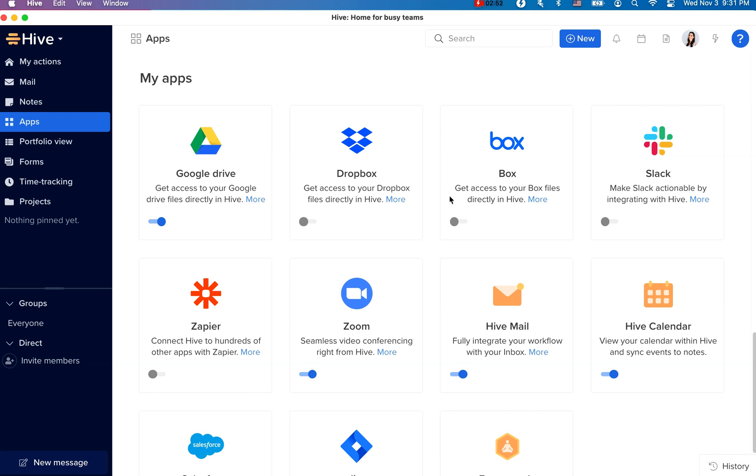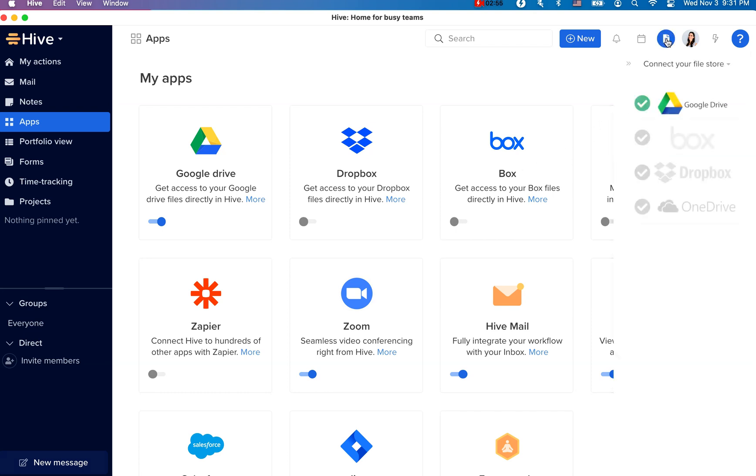You can also click on the file icon here, located on the top right corner, and choose the file storage you'd like to connect with. Once enabled, you'll easily be able to view and open files from this panel and attach files on project and action card level.